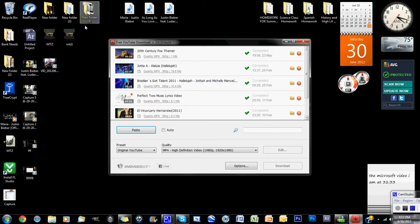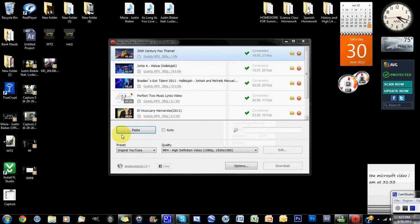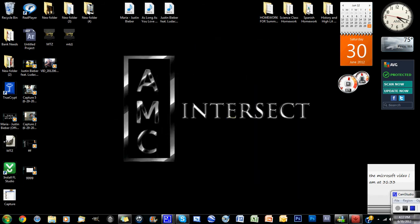When you double click and open the file, you get this window. You just put the link right there and download the video. So I'm going to show you how you do that.